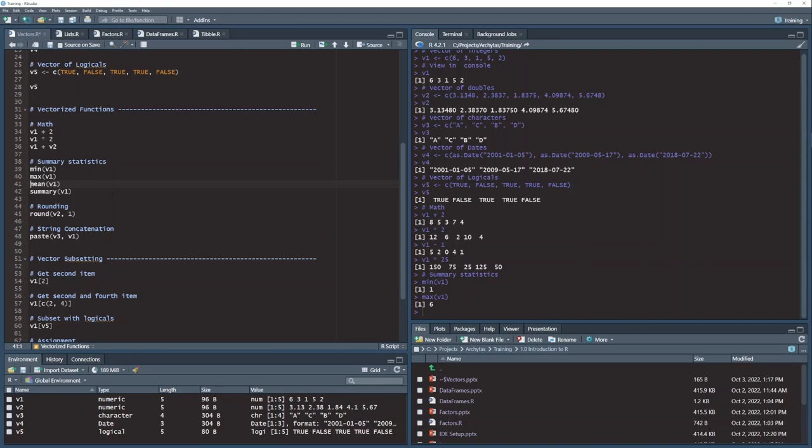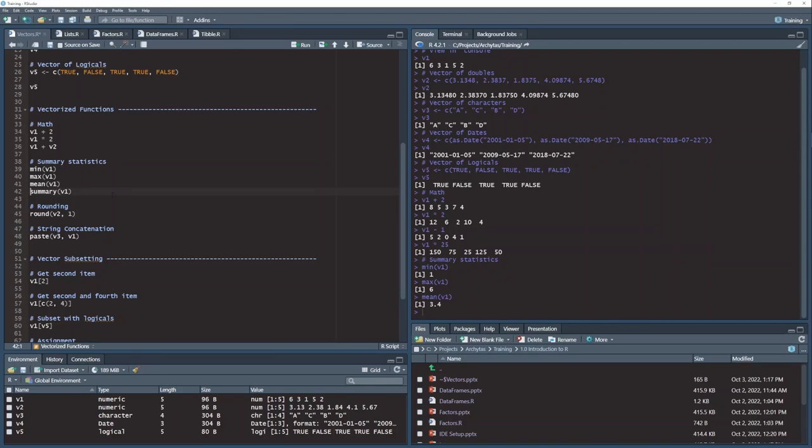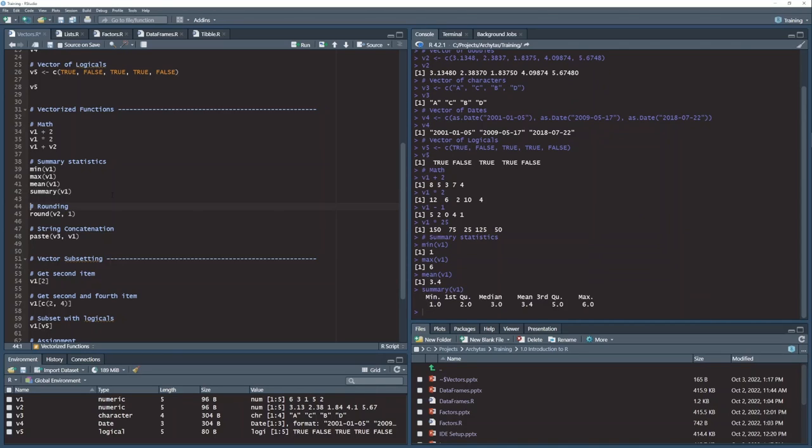I have another function here that can tell me the mean of that vector. And I have another function. This one's a little fancier. It can give me quite a few different statistics from that vector. The minimum, the maximum, the mean, the median, the first quantile, and the third quantile. So this is a nice little function to give you a snapshot of your data.